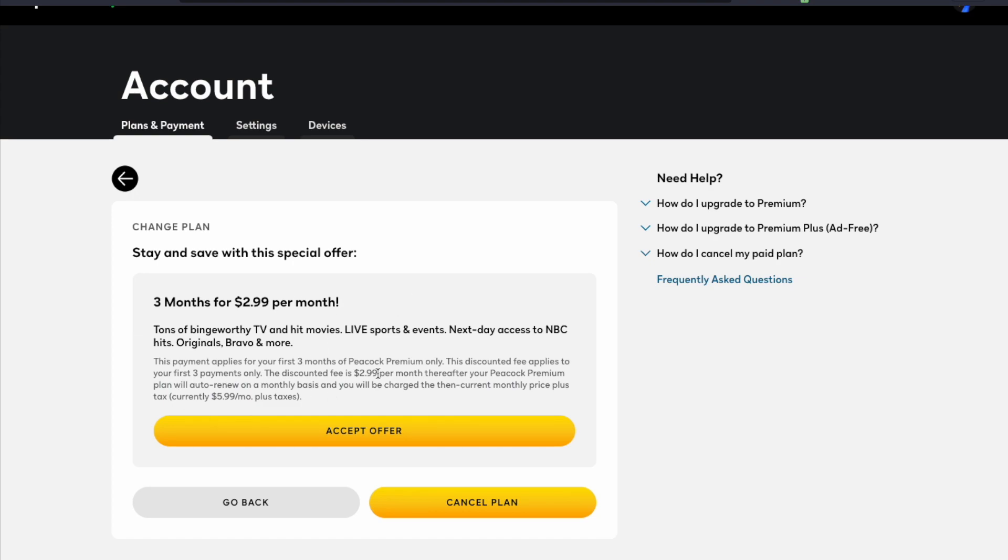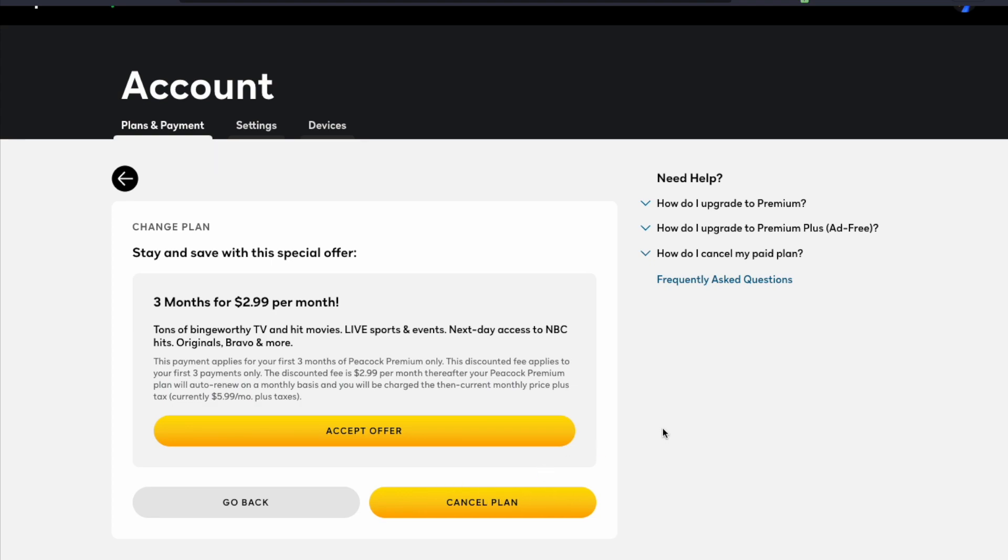In this case I'm going to go ahead and click accept offer, but again if you want to just completely opt out go ahead and cancel your plan down here and that's basically it.